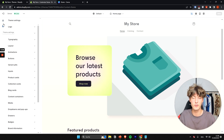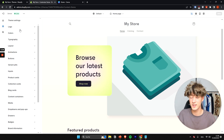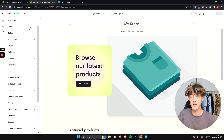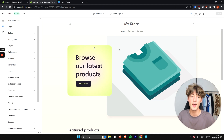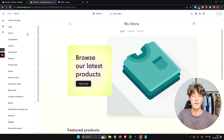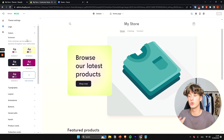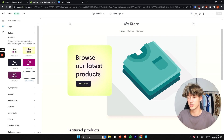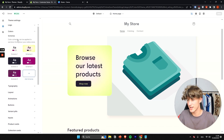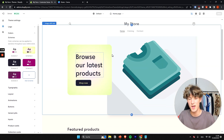On the far left you have Sections and Theme Settings. The Theme Settings work similarly to a style guide — you can set global parameters like your logo, colors, and typography, and any changes made here will apply across your entire store.